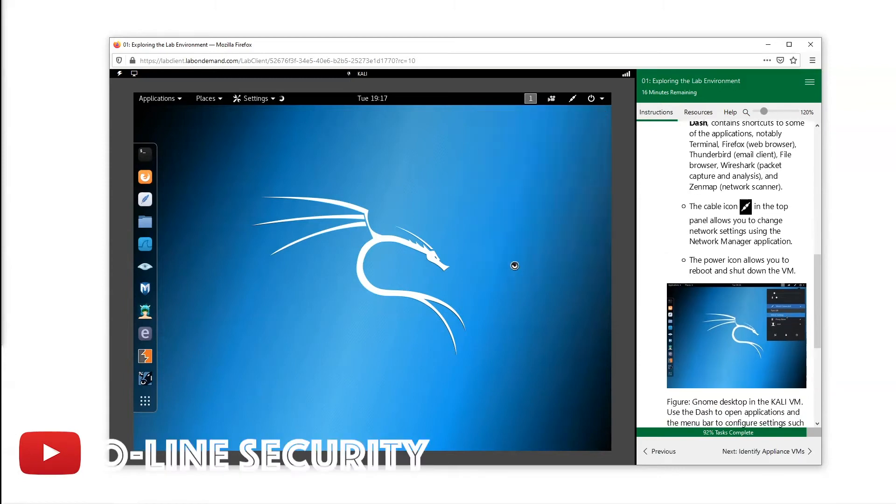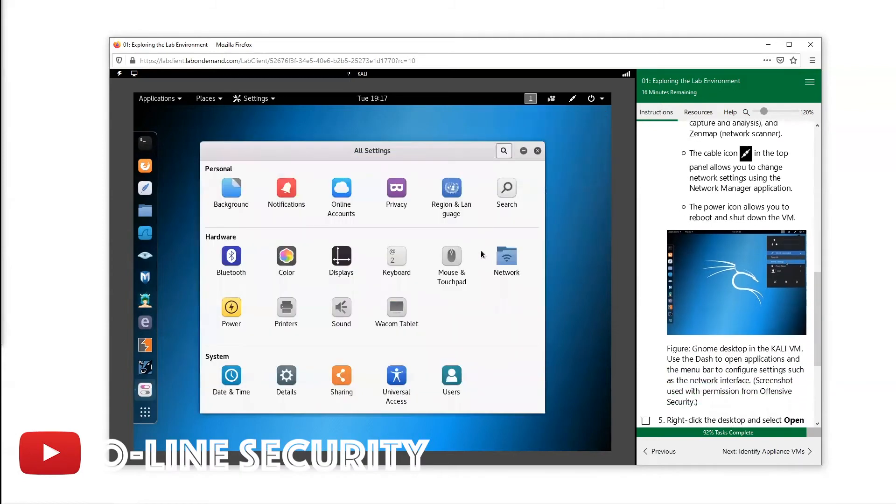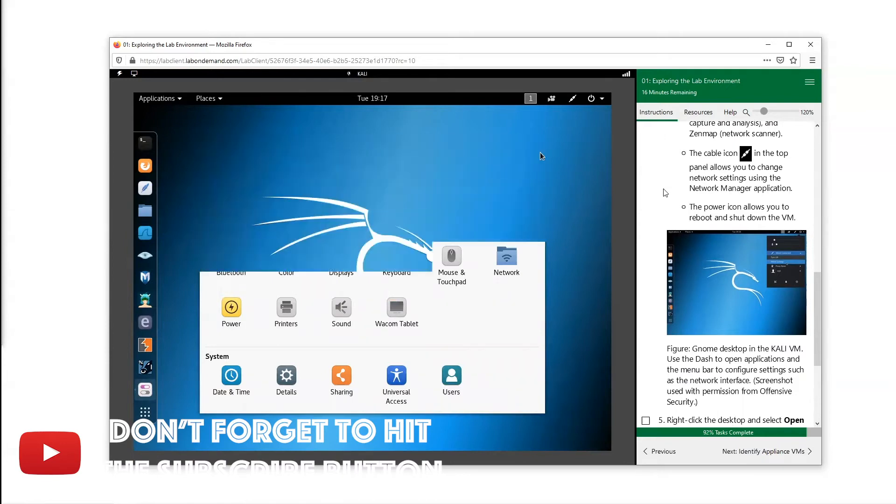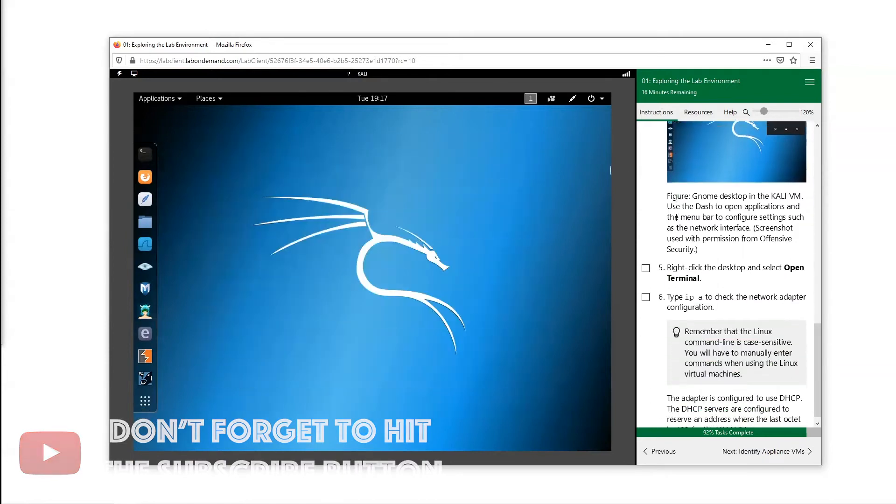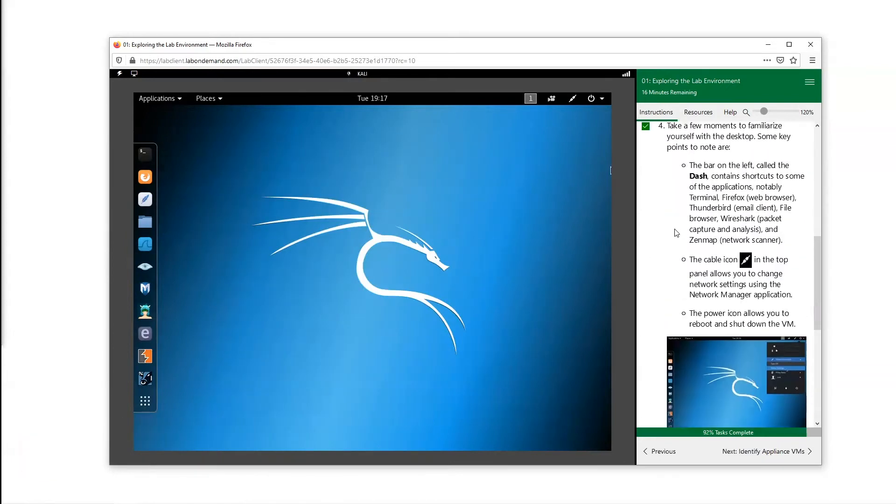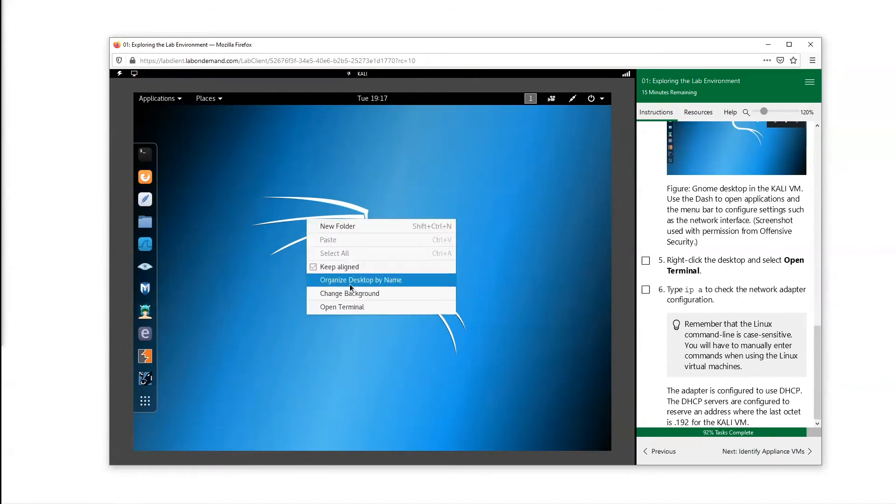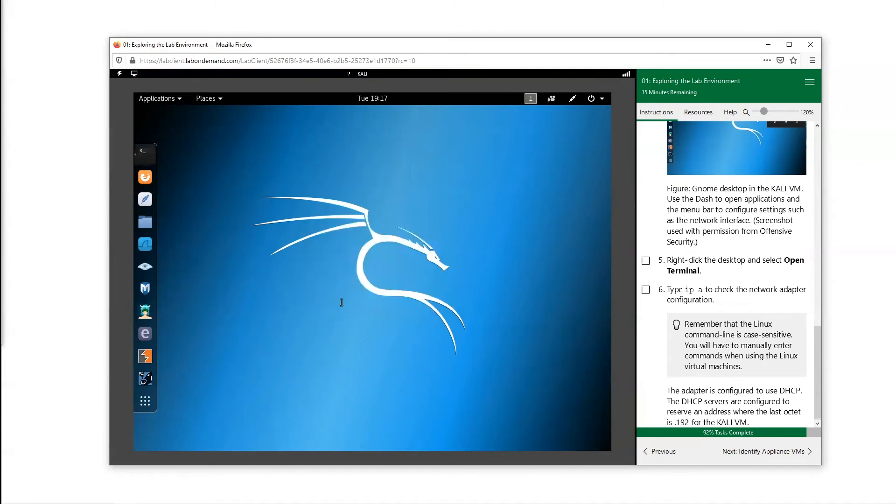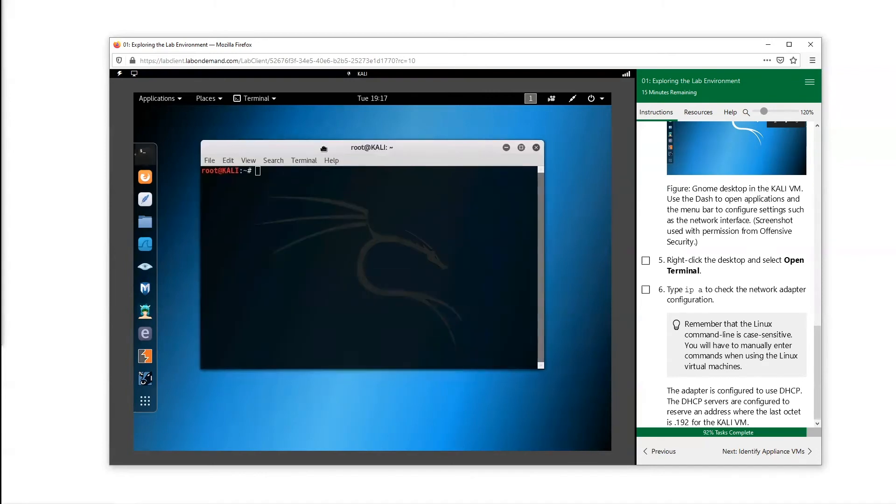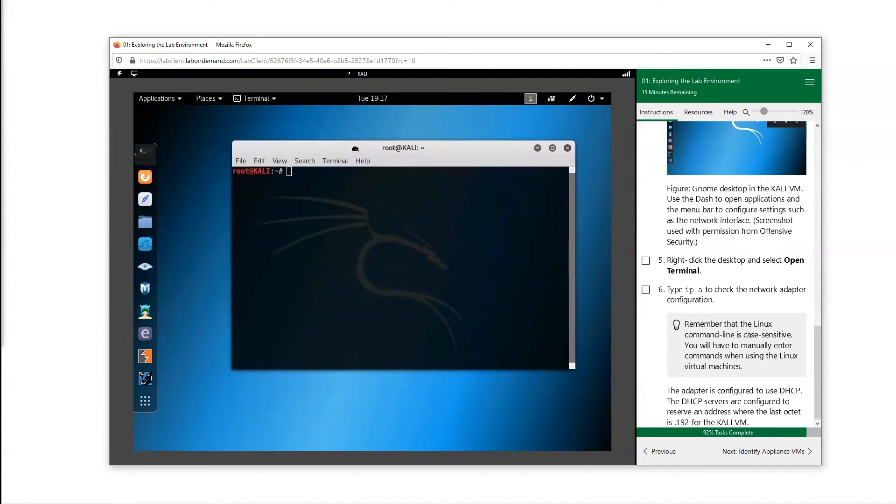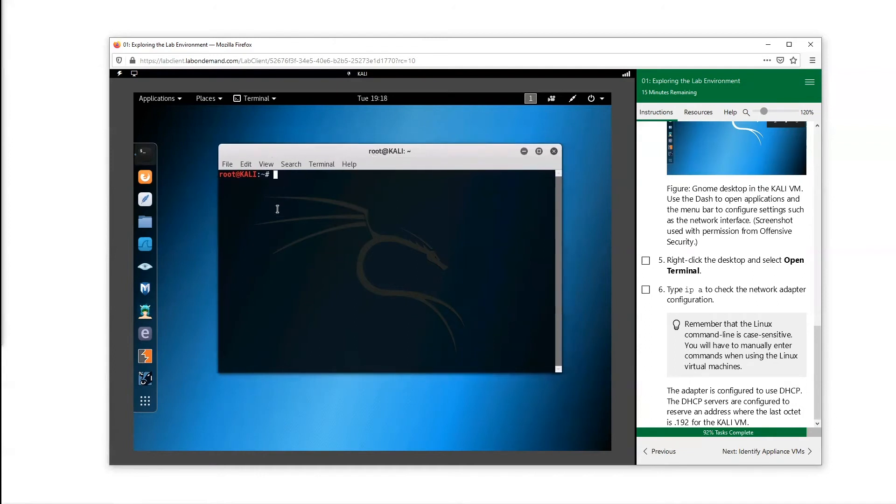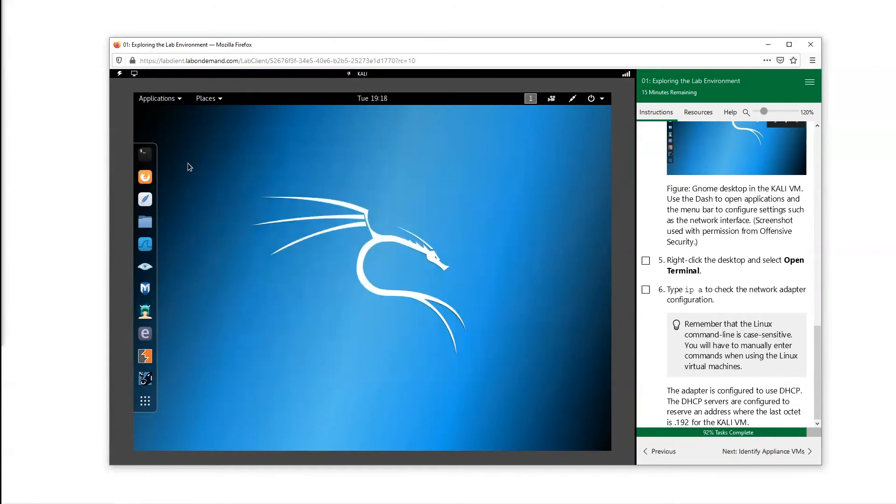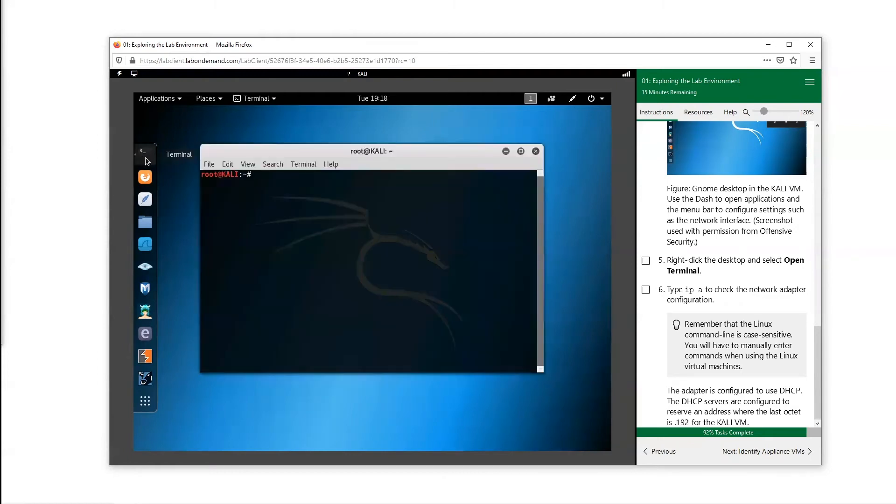Now we're going to right click this desktop and open the terminal. The terminal for Linux operating system is similar to the command prompt for a Windows operating system. We can right click the desktop and hit terminal, or we can just hit the terminal right here on my dash. It's kind of dark.